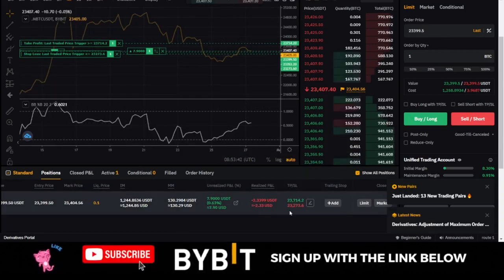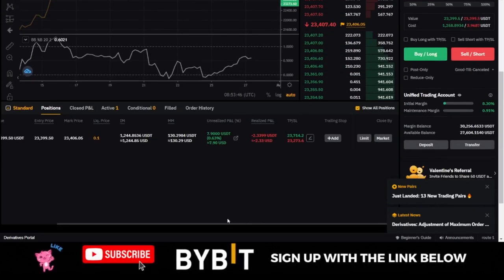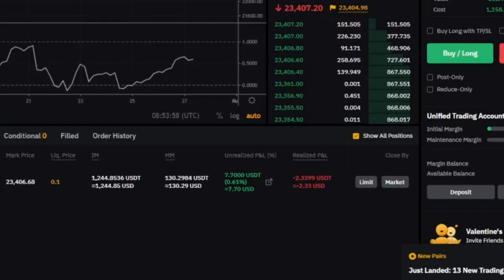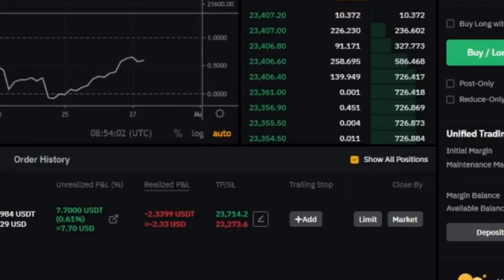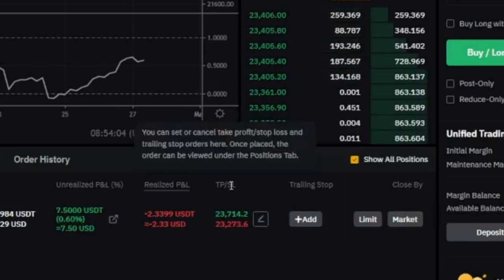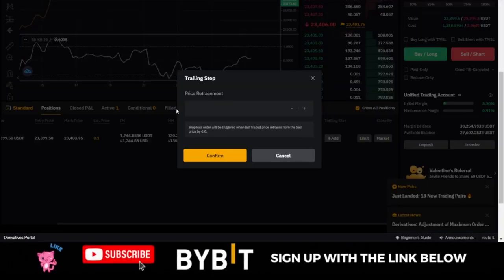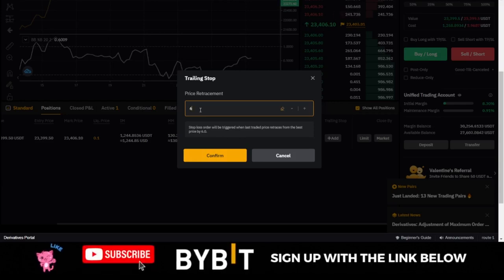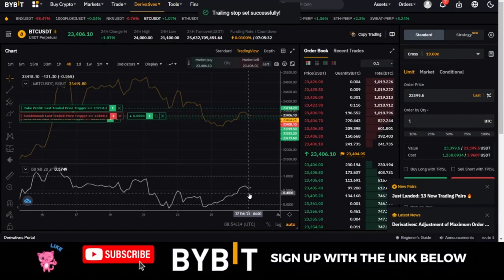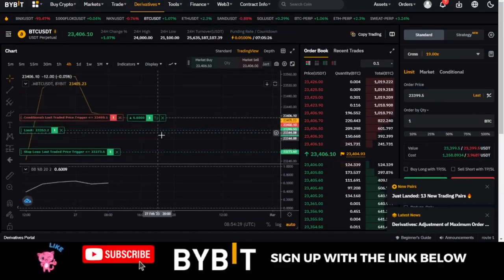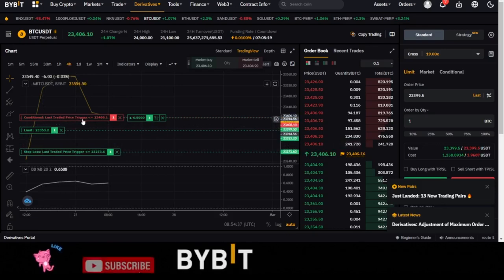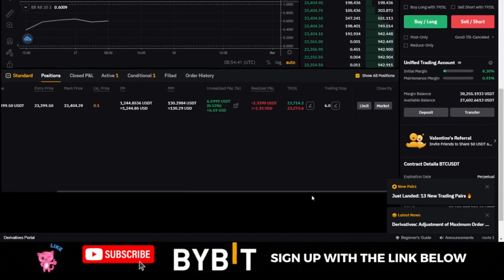For the Bybit exchange, to set up trailing stop after you've taken a trade with stop loss or take profit, go to the position tab at the bottom where you see the details of your trade. Scroll to the right and after the take profit and stop loss options you will see the trailing stop option. Click on it — I'll set it to six percent — meaning when the market retraces by six percent from the best price, wherever my new stop loss is, that's where it will close the trade. Then click Confirm.